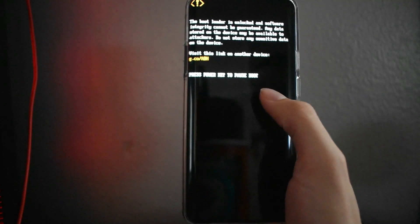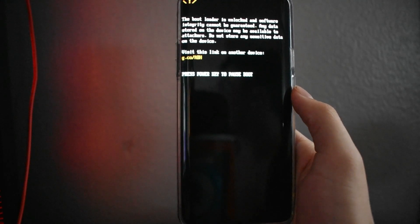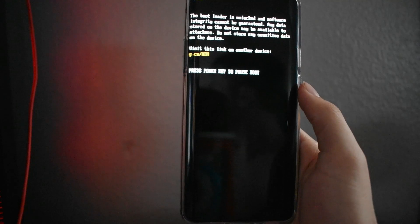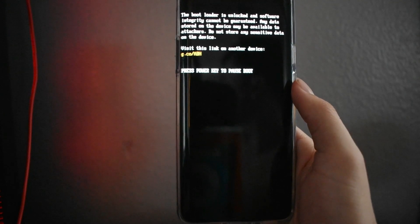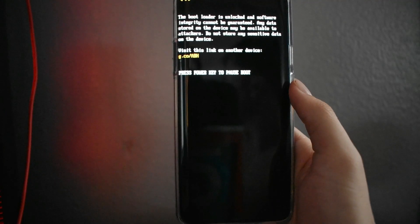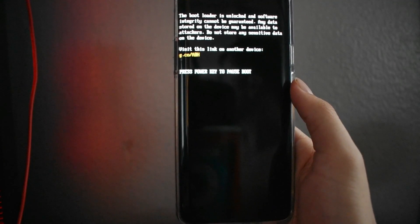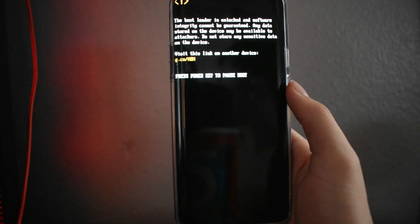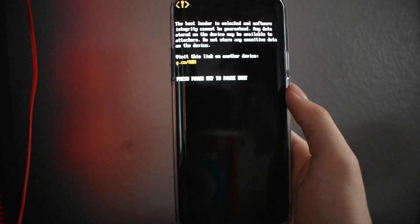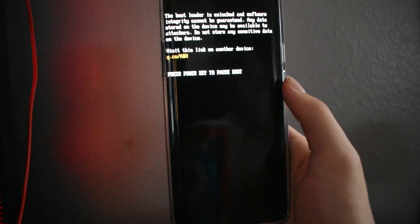It'll take a couple of seconds — you can see 'press pause to pause boot' but I'm not going to pause it. Give it a couple of seconds to boot up. In my next video I'm going to show you guys how to install a custom ROM onto your OnePlus 7.